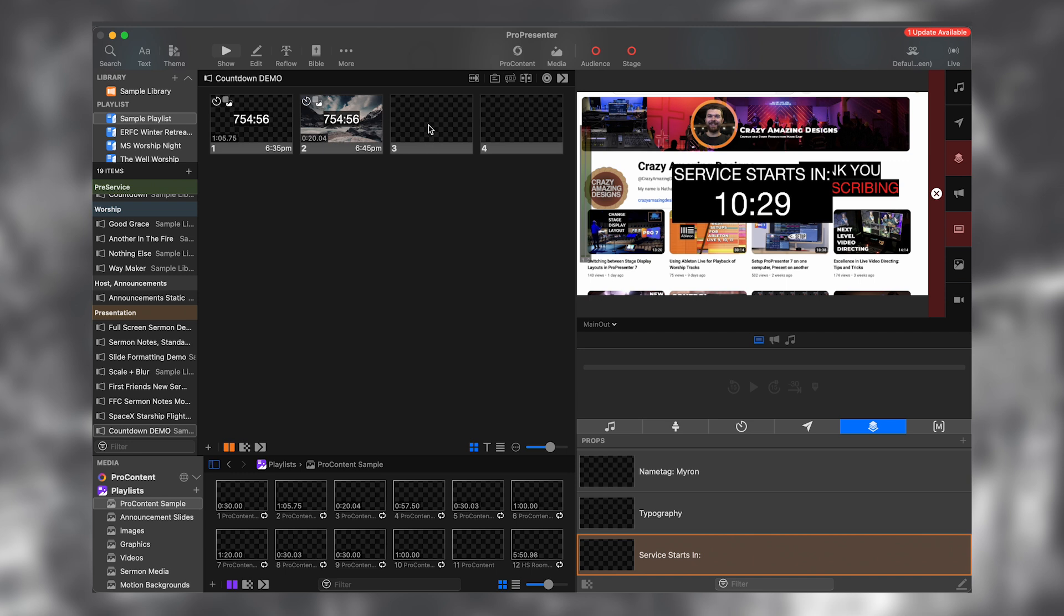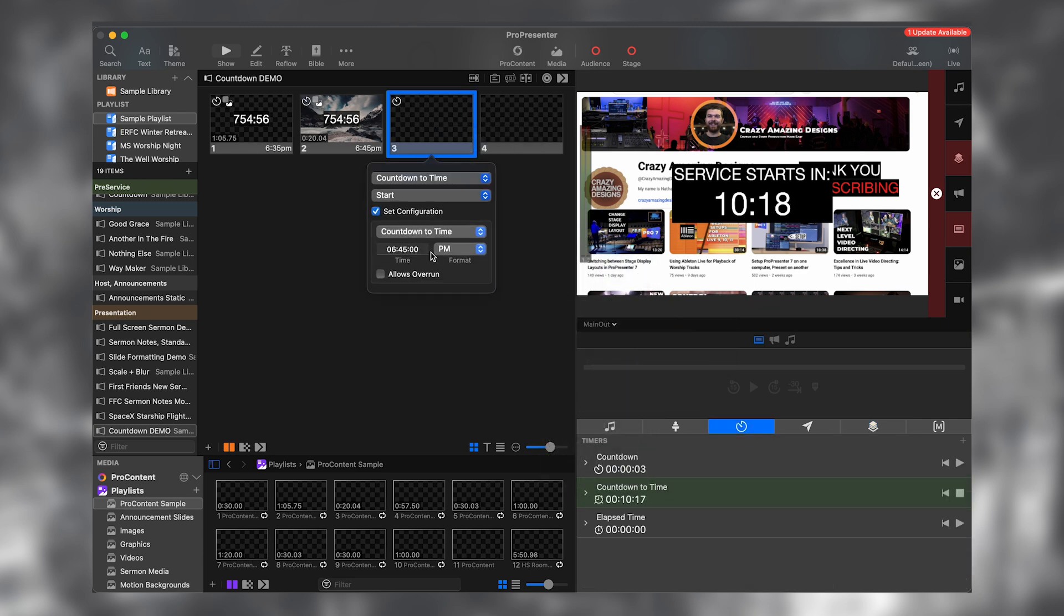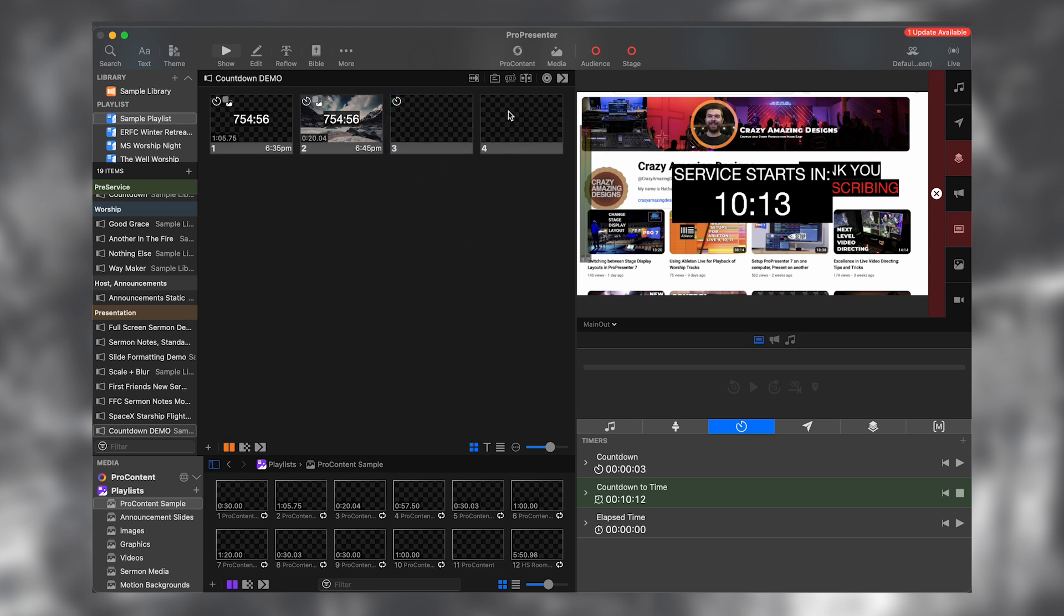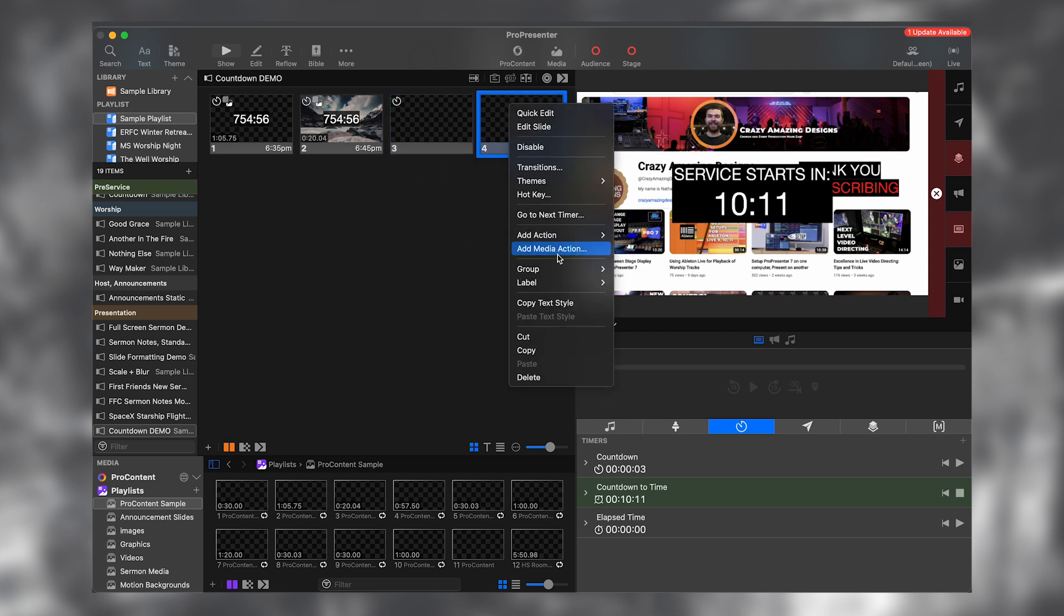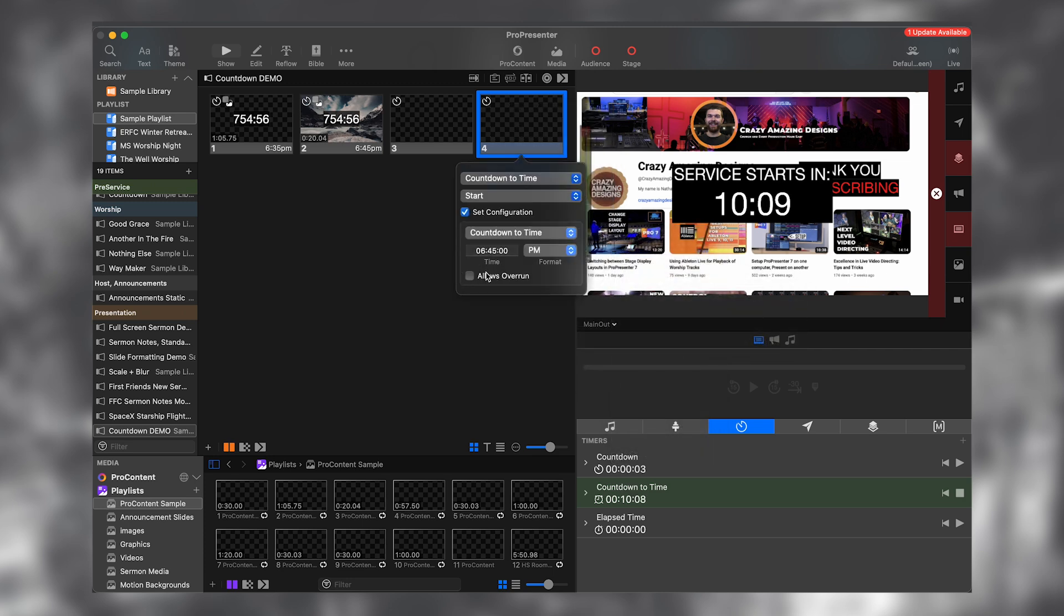6:35 is in one minute. So I'm going to create a new add action. I'm going to go to timers, countdown to time, and I'm going to make the new one 6:40. And then this one is going to be add action, timer, countdown to time, 6:50.